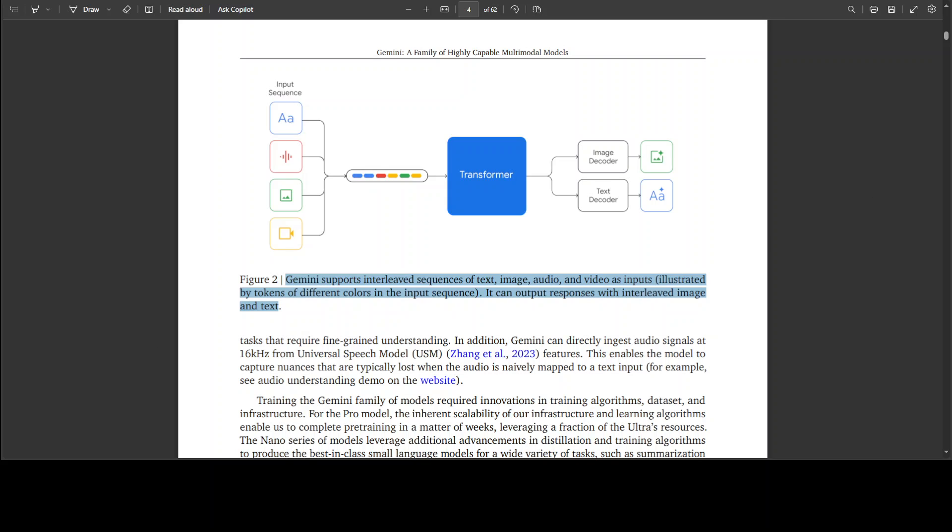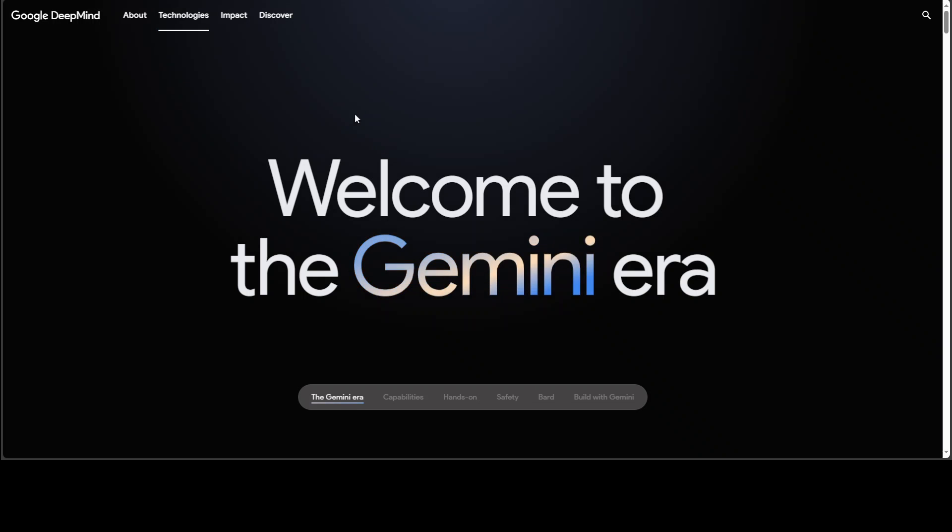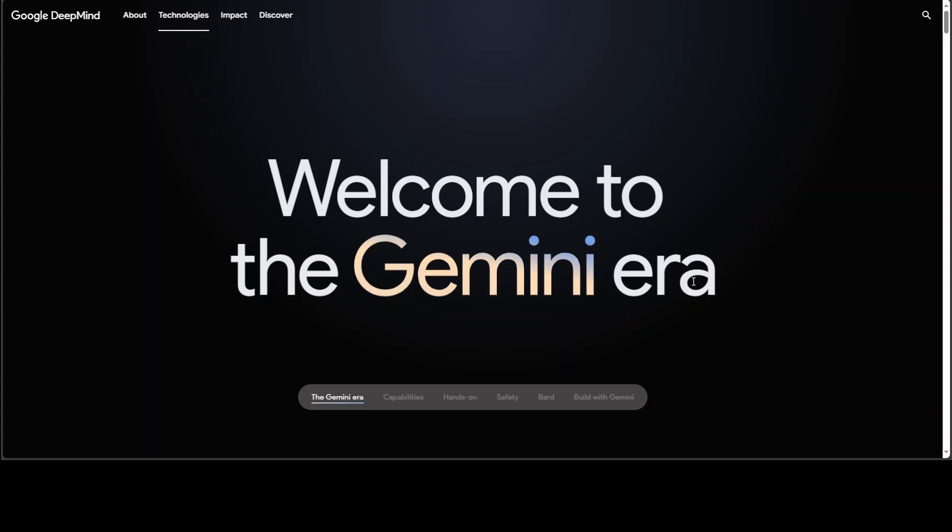Gemini models are built on transformer decoders and there are three sizes: ultra, pro and nano. Ultra is designed for highly complex tasks delivering state-of-the-art performance across a range of tasks.